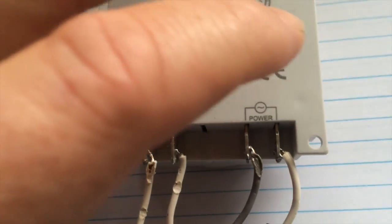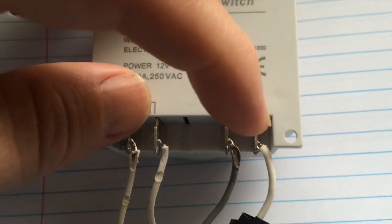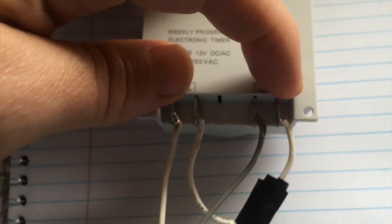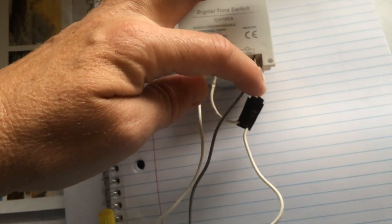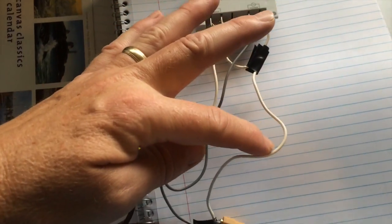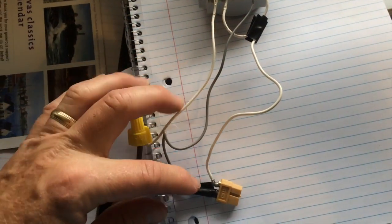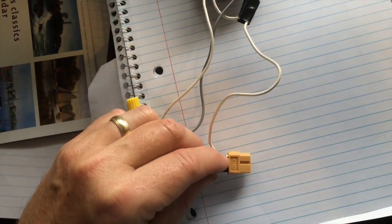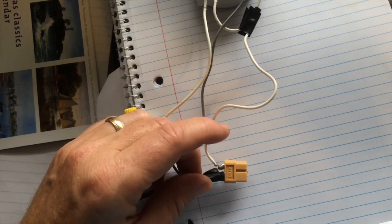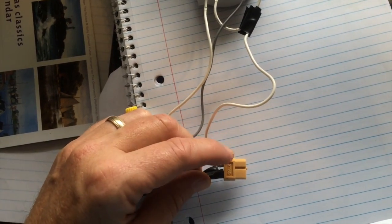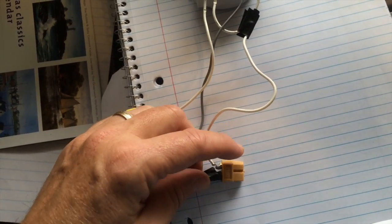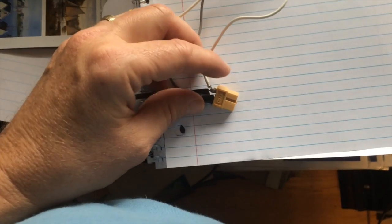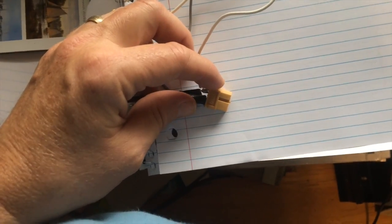Now to make that clear, this 12 volt lead right here, let's look at where it goes. It comes down here and this is a plug that goes to my 12 volt battery, so this is the positive side of that plug.